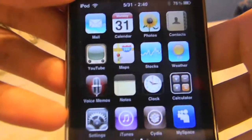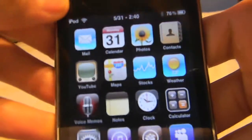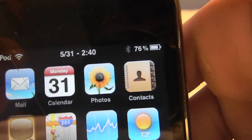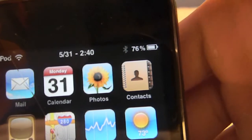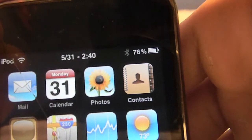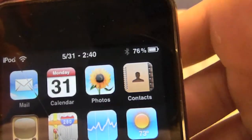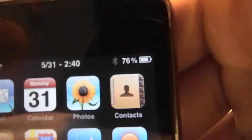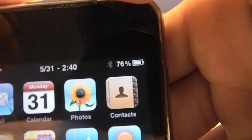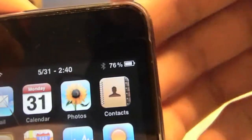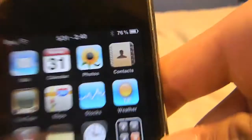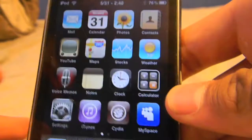In this video I'm going to be showing you how to get your battery percentage onto your iPod touch. The iPhone can do this with the new software update but the iPod touch can't unless you are jailbroken. As you can see it says 76% next to the battery icon.